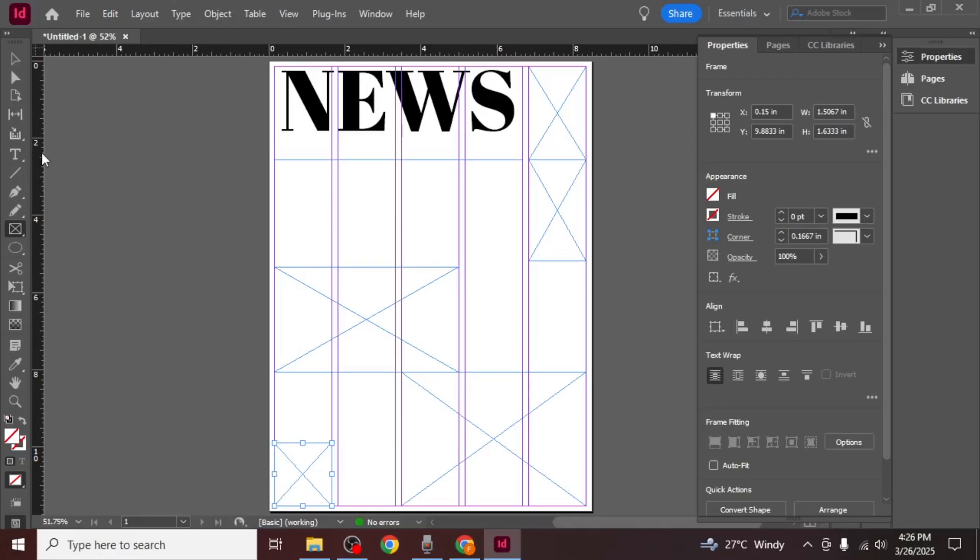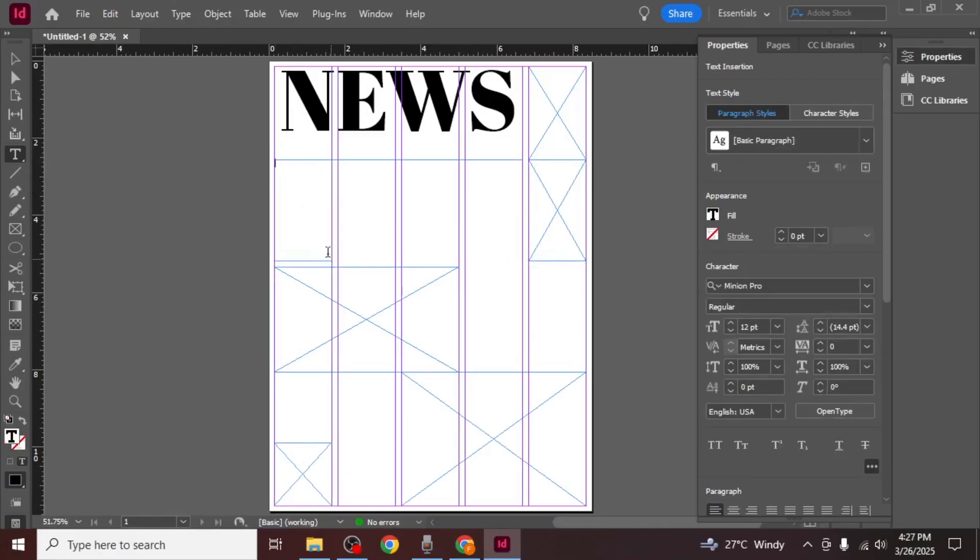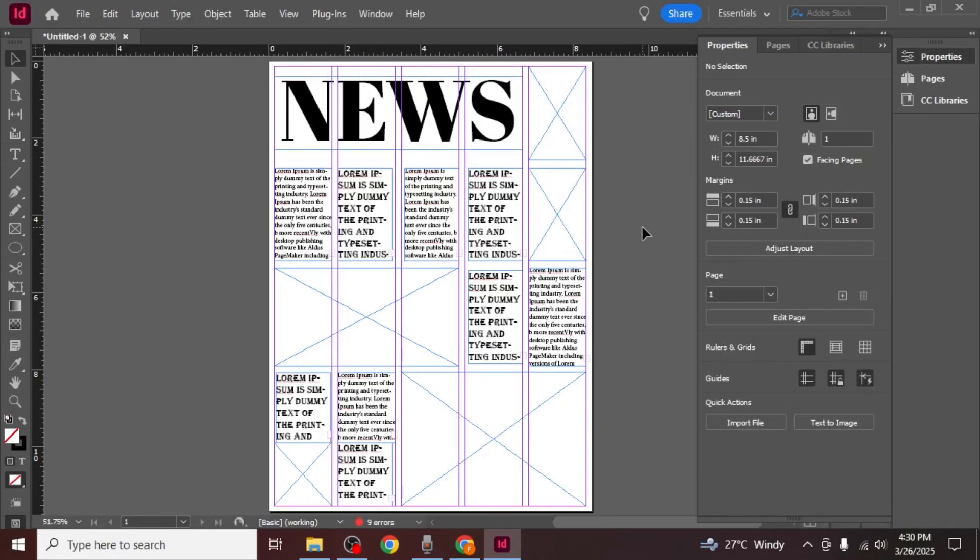After placing the frames go back to the text tool and create additional text boxes for the body text of your newspaper. Continue creating text boxes until you have filled the layout with the necessary content.